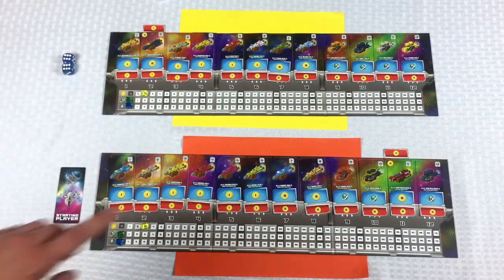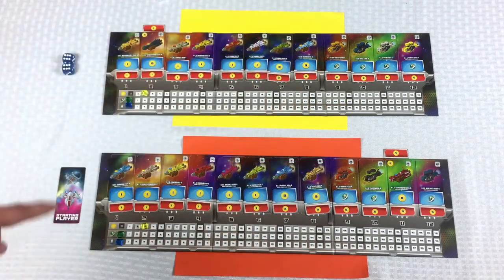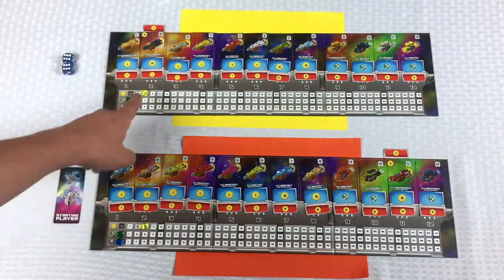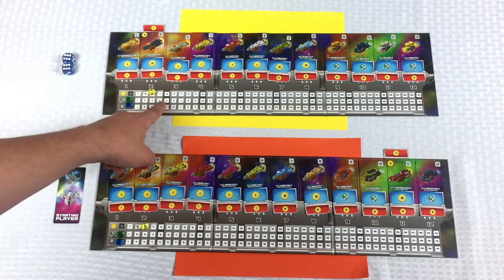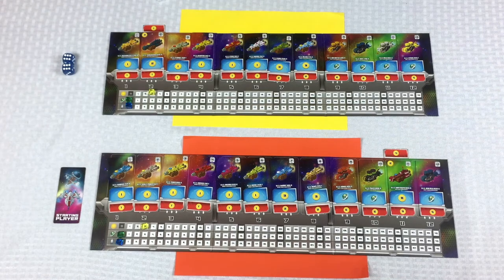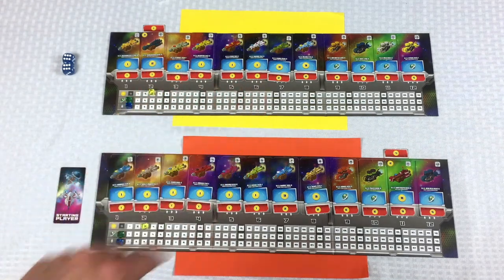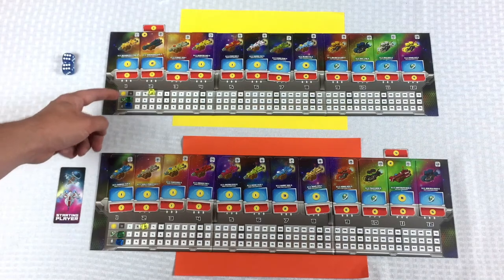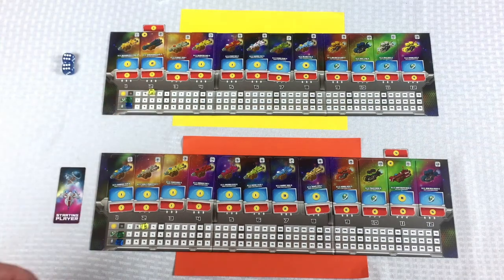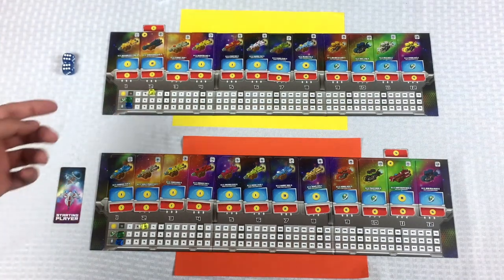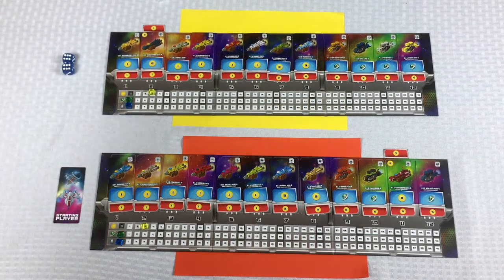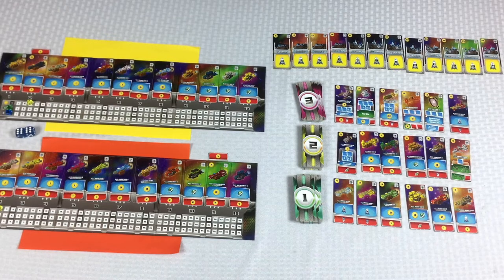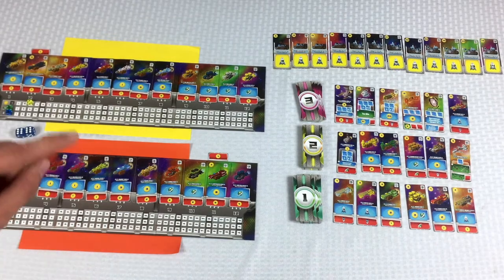One final thing is you're going to adjust your starting resources based on player order. So the starting player doesn't get any. The second player is going to get 1 sun point. So they started at 5, went down to 2, and then up to 3. And then if there was a third player, they would get 2 suns. If there was a fourth player, they would move this green marker up 1 space. And if there was a fifth player, they would also move their green marker up 1 space. So there you have it.